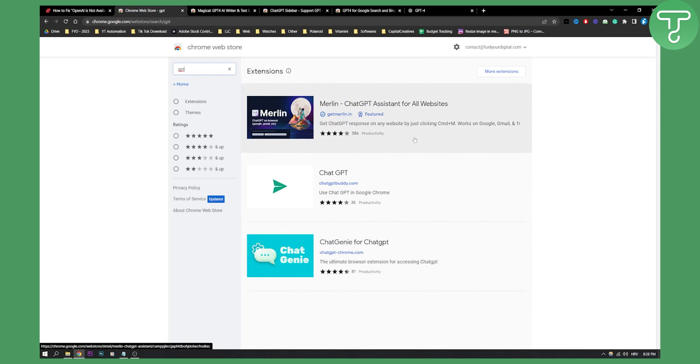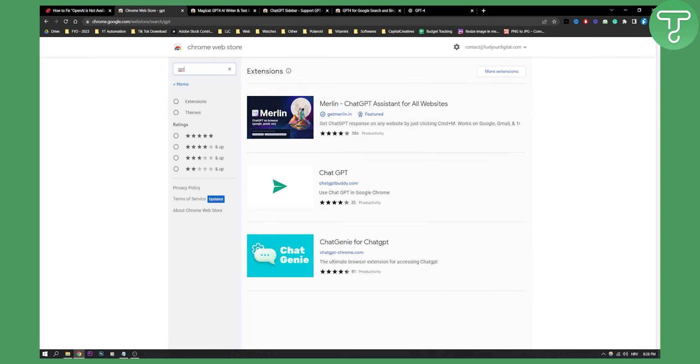But this is basically how you can use and connect ChatGPT with LinkedIn. Now, if you want more videos on this, definitely comment down below or check out our channel for more and we'll see you in the next video.